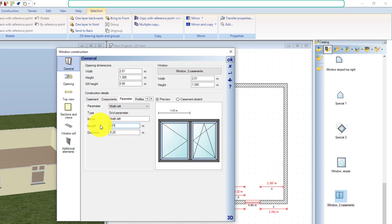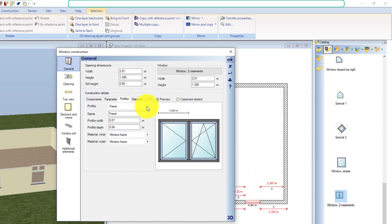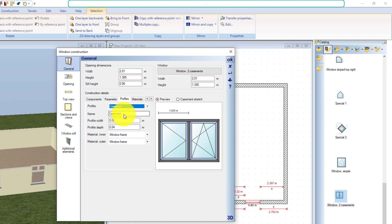You can also calculate in our numerical input fields by inserting formulas. For example, if you enter 2.01 meters divided by 2 for the casement and update the field with the Tab key, the software calculates the correct value itself. The software builds frames and bars from so-called profiles — there are usually three of them.